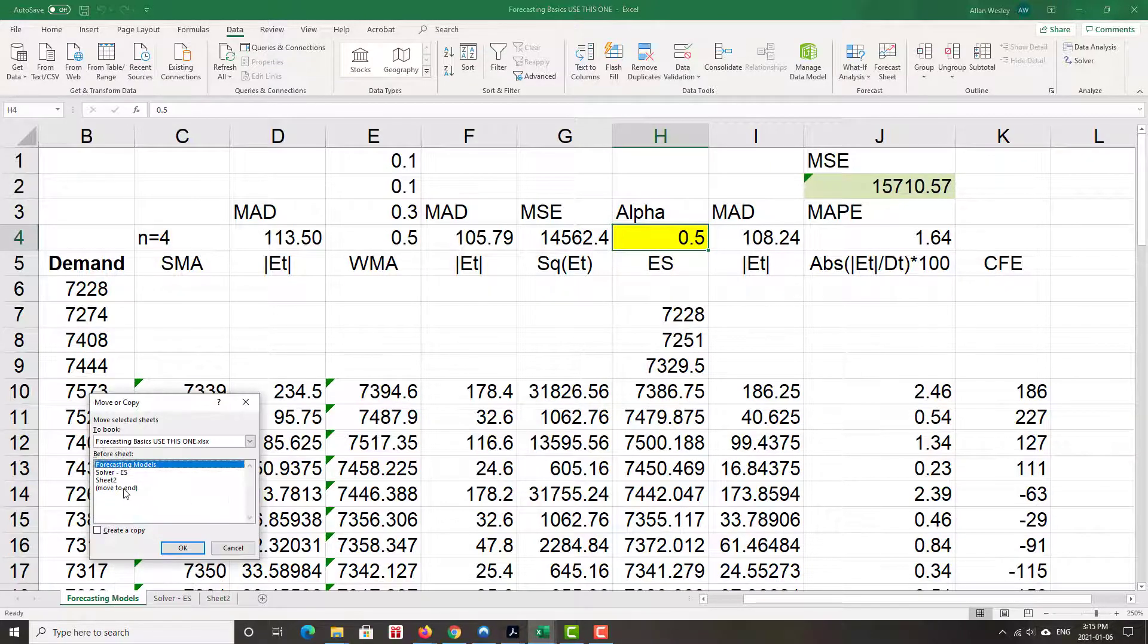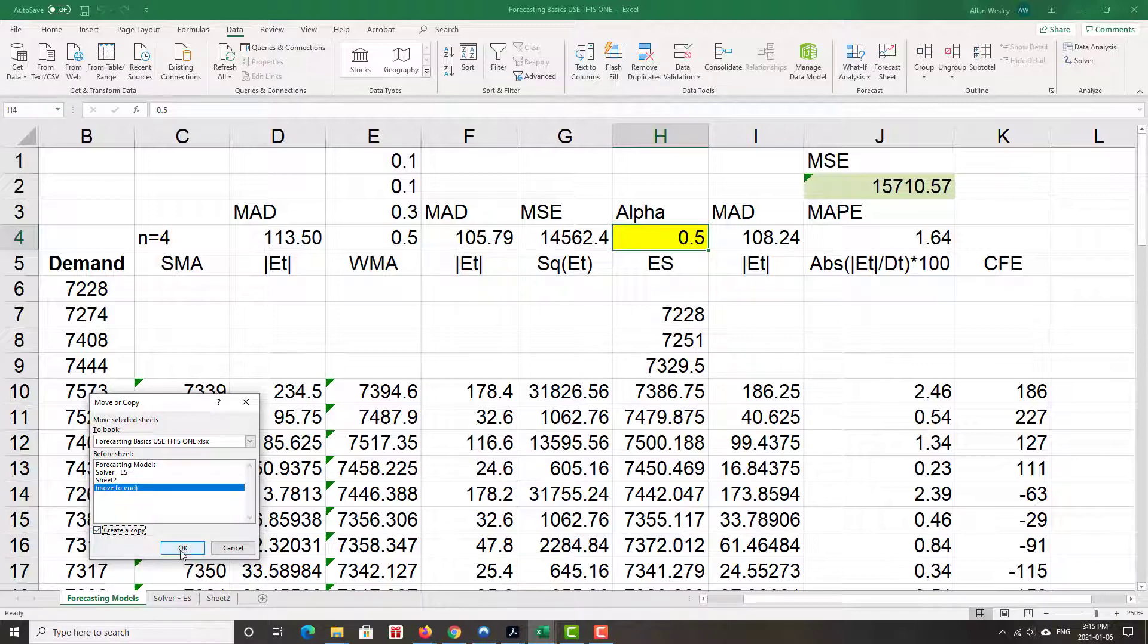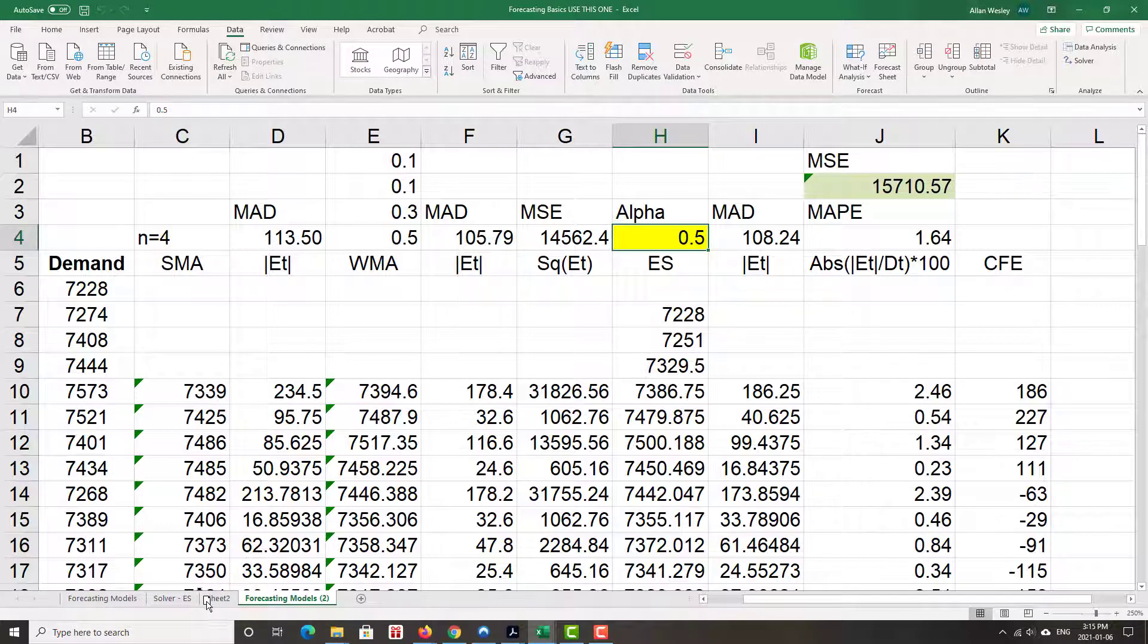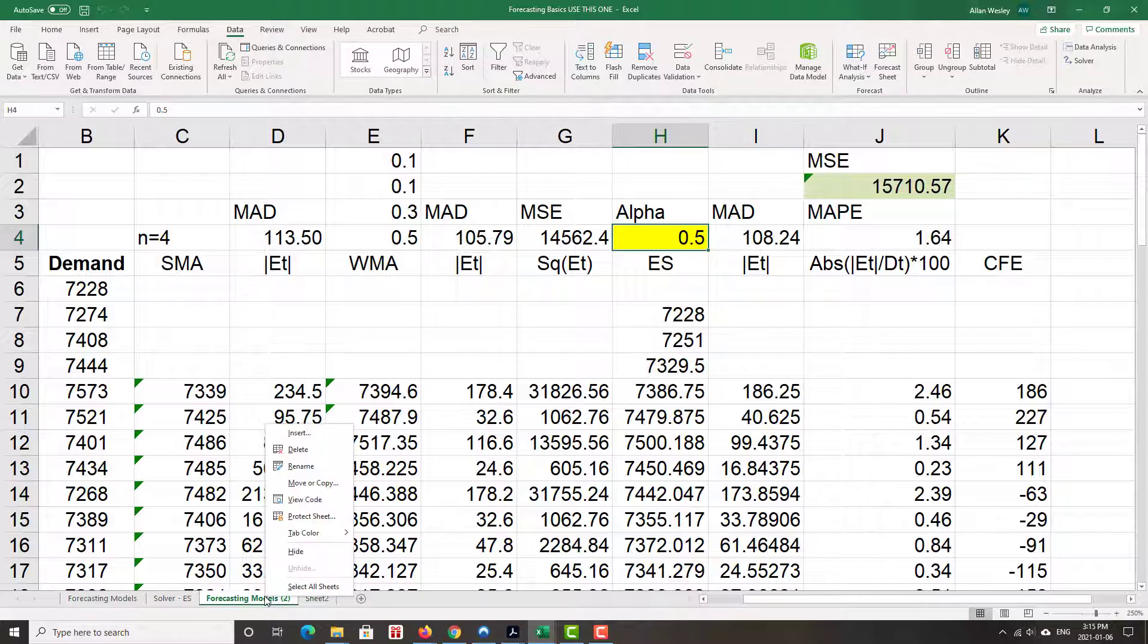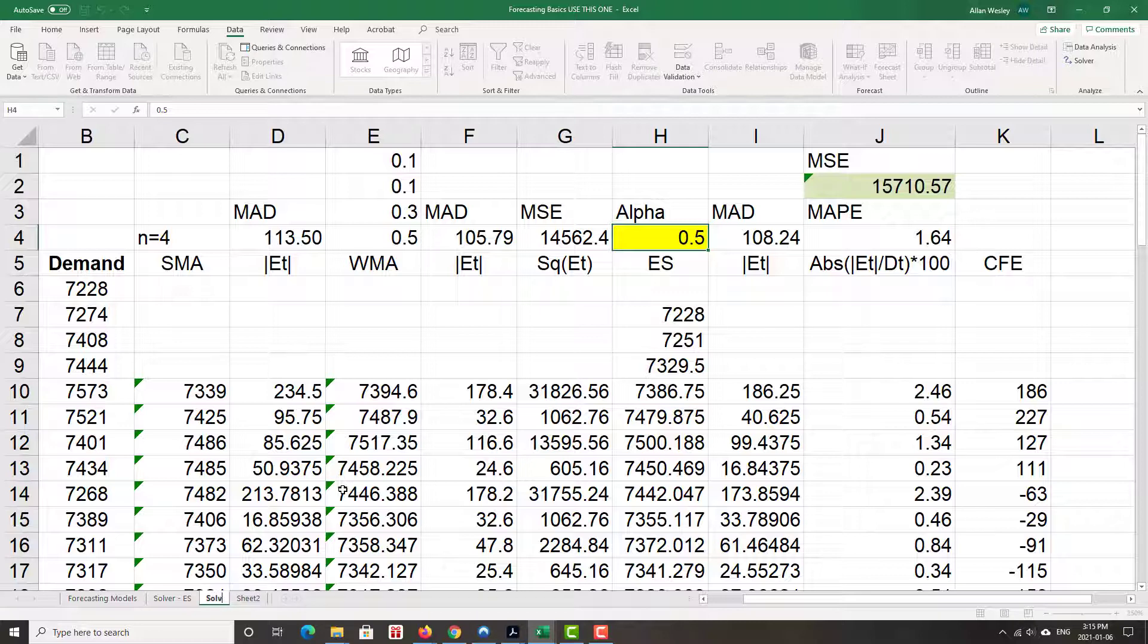Move or copy. I'll move this to the end, create a copy, click OK. I'm going to give it a new name. Let's call this one Solver for the weighted moving average.